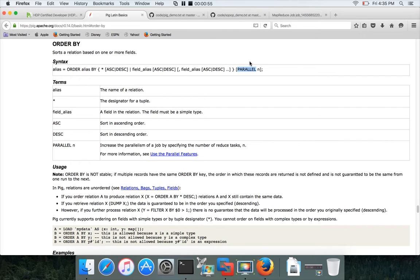For now, if you want to increase the number of reducers even without fully understanding PARALLEL, just use the PARALLEL keyword and specify the number of reducers you want. It is typically used to increase the number of reduce tasks. Let's quickly run the program — it's very straightforward.